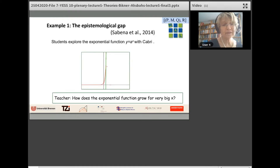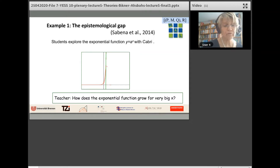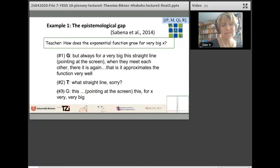In this example, students explore the exponential function with Cabri. What the students see is a computer screen where the exponential function is shown with a tangent. The teacher asks: how does the exponential function grow for very big X? The student G then answers.